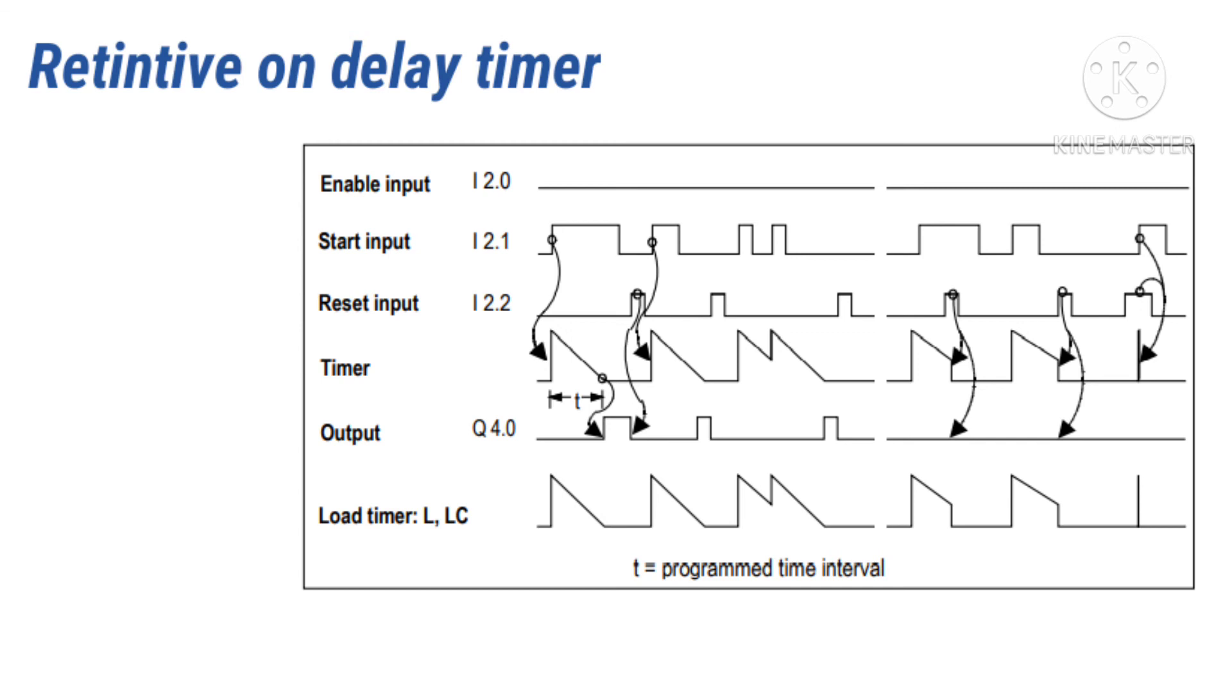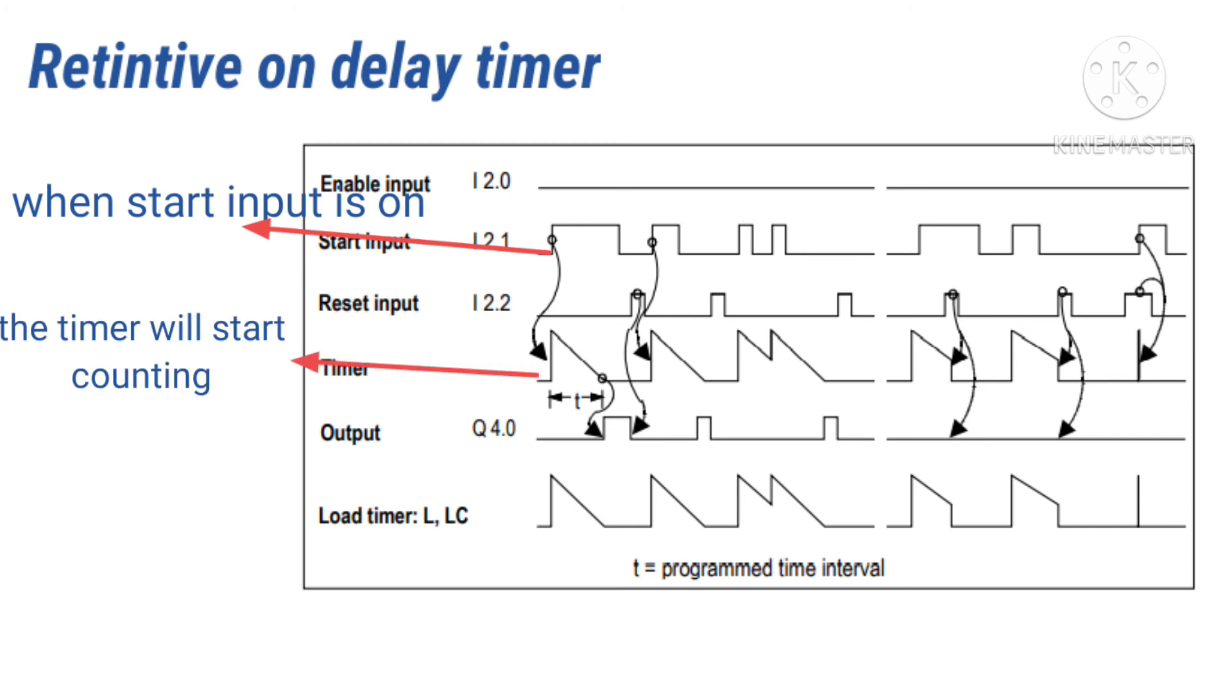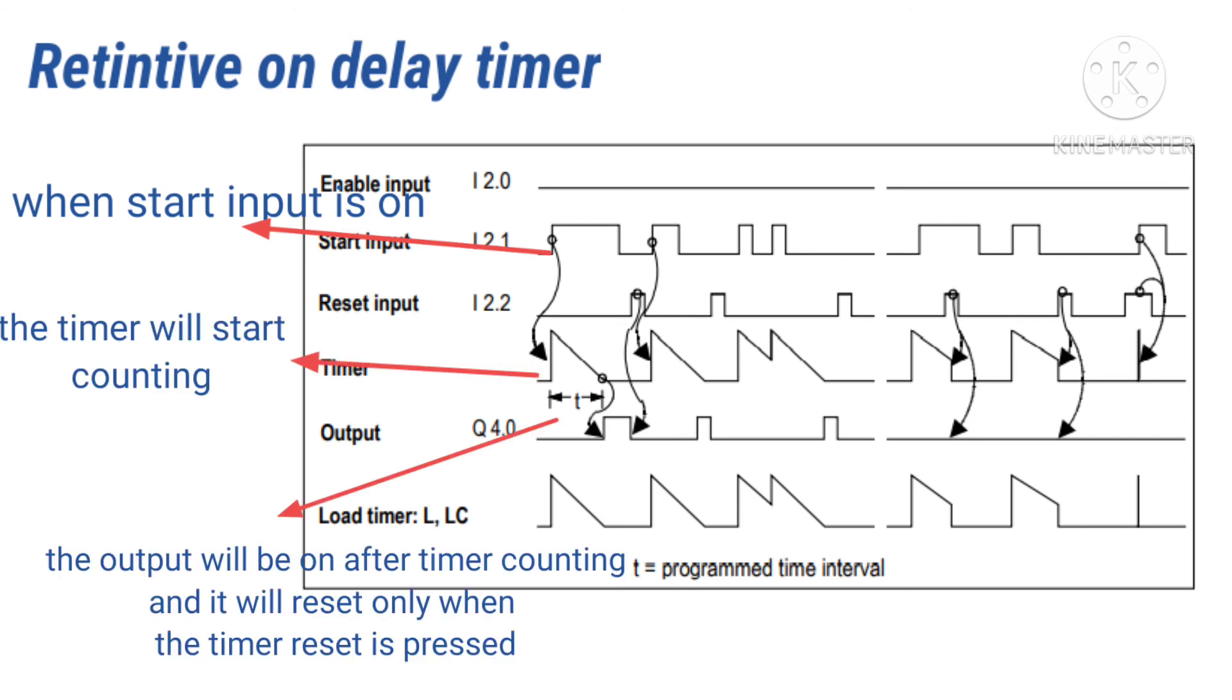Now we will use a retentive on-delay timer to show how it works. When the start input is on, the timer will start counting. The output will be on after the timer finishes counting and it will reset only when the timer reset is pressed.